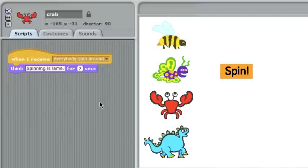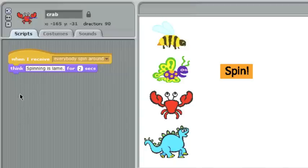Once again, the name of the message does not control the action. Only what blocks you put in the receive section control the action.